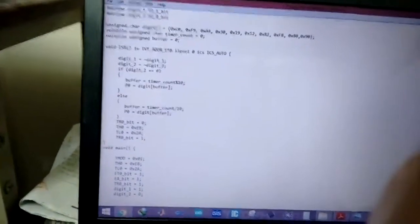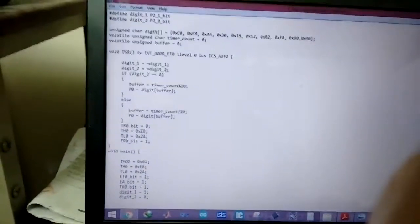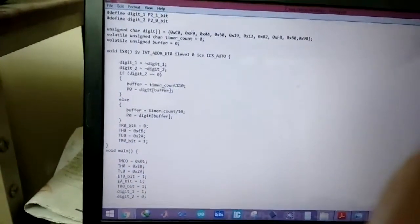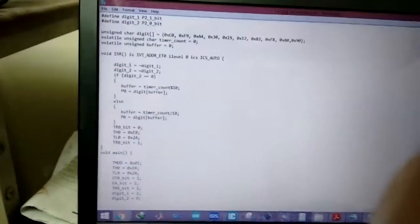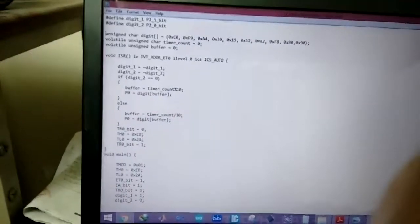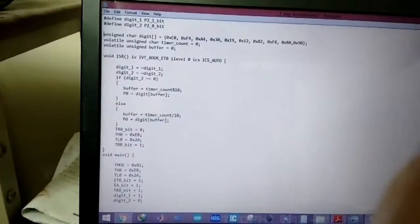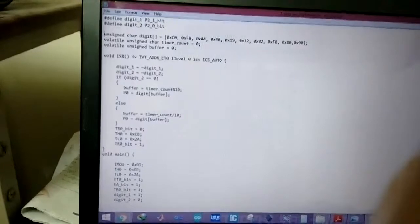And then we declare the array where we have the CA codes, common anode codes of the digits 0 to 9.